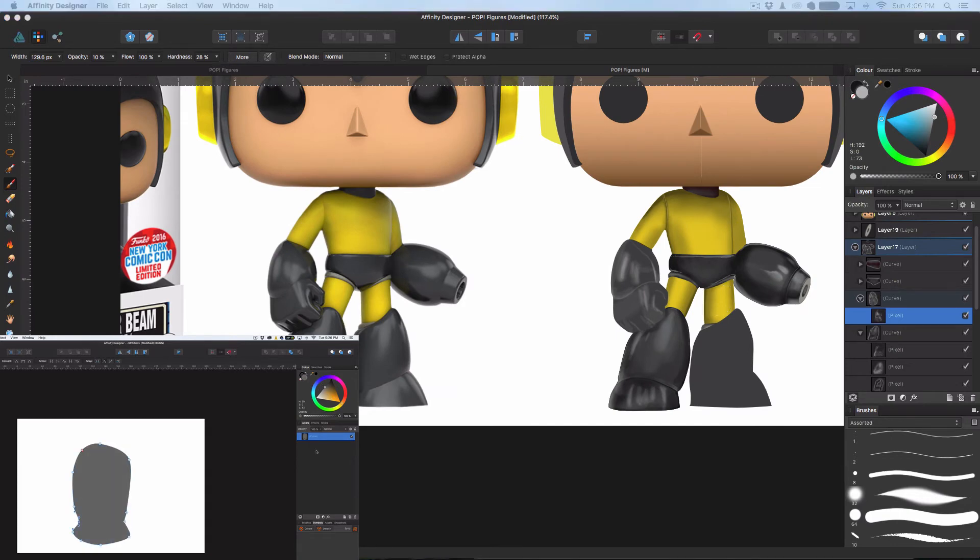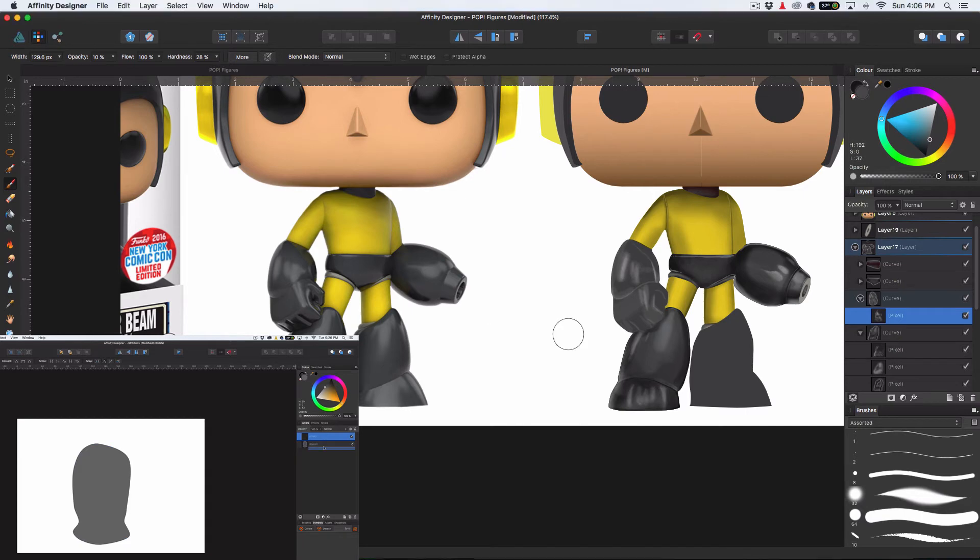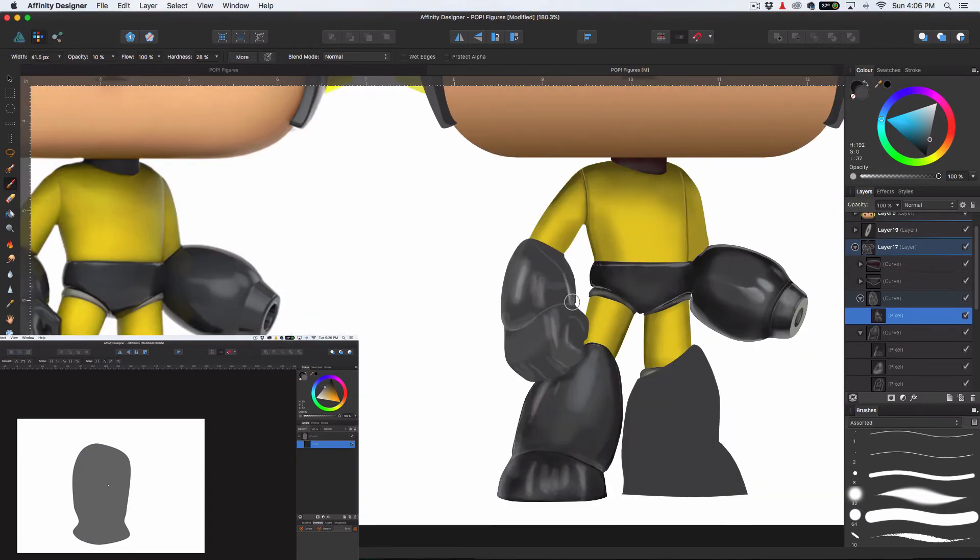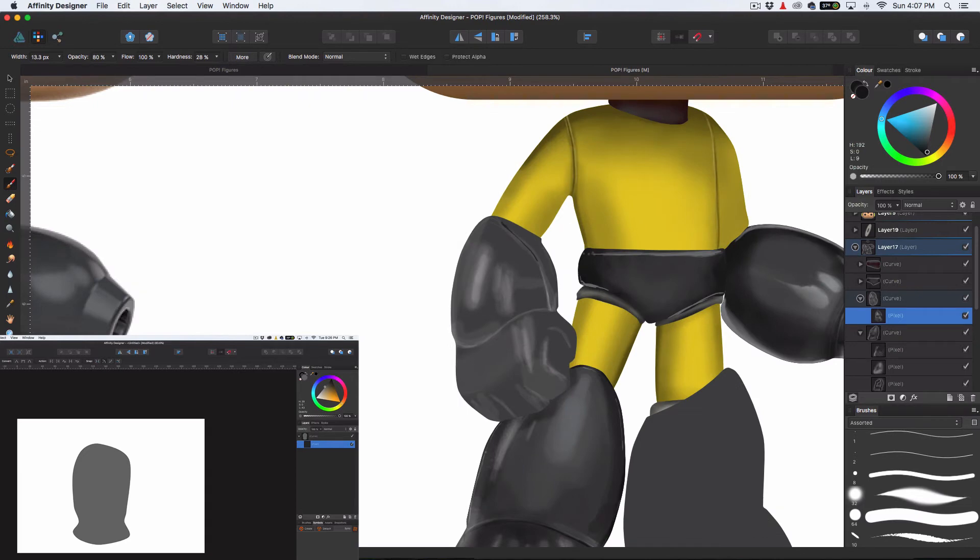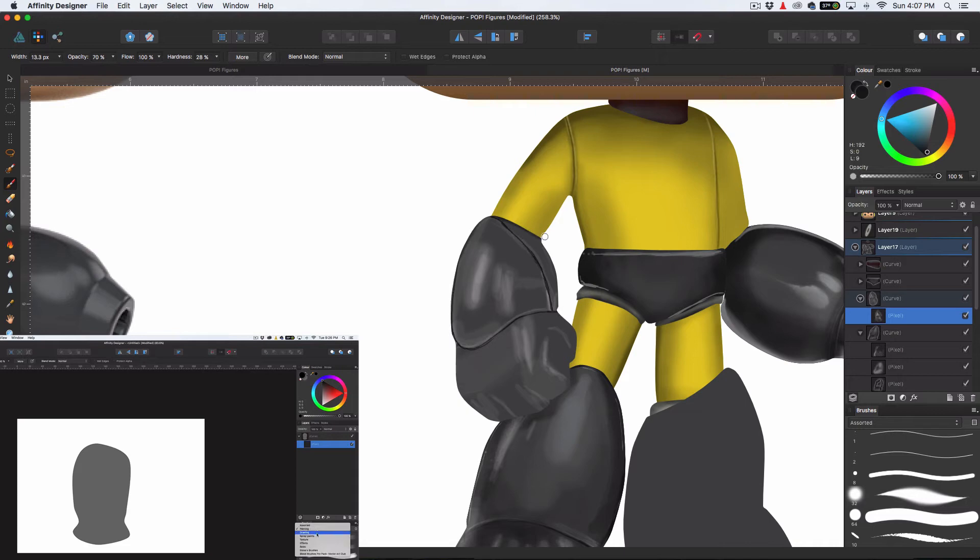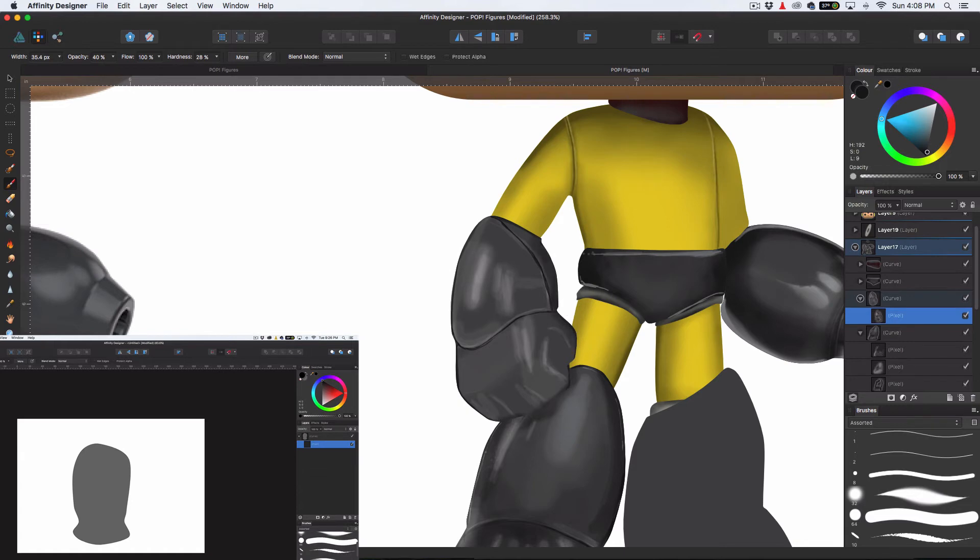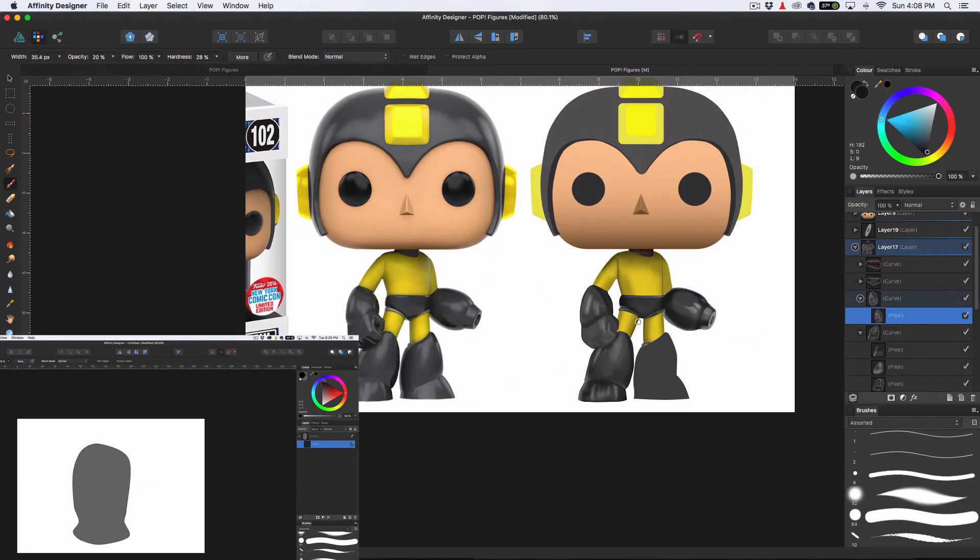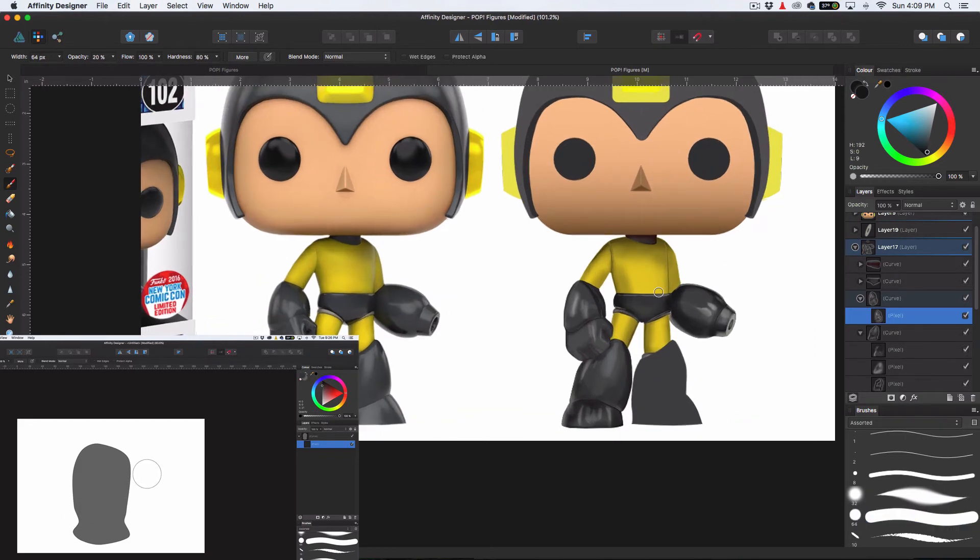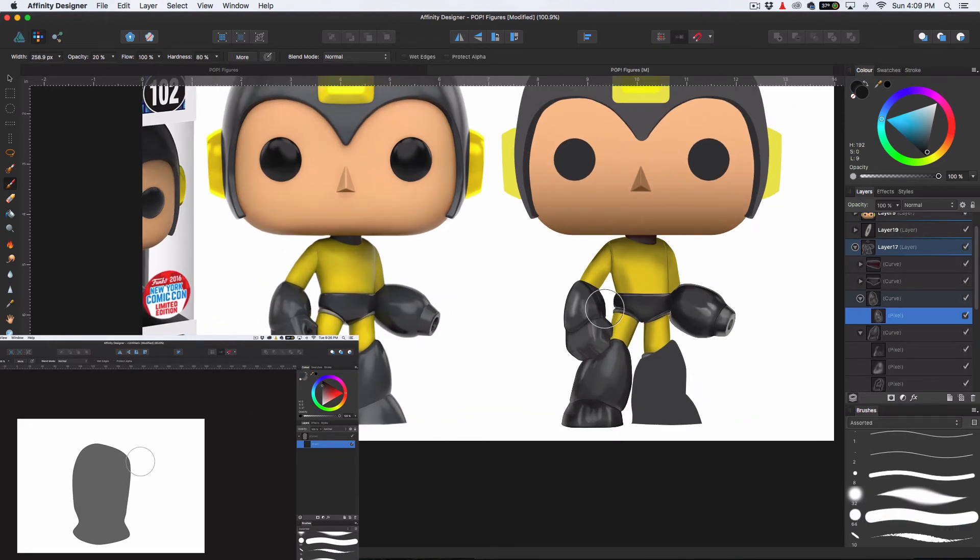And basically what we're going to do here is let's go ahead and make it gray. We're going to go ahead and do the same thing. Pixel layer. We're going to drop it down into there. So now whatever we do on this layer in the pixel persona wise is going to get confined.